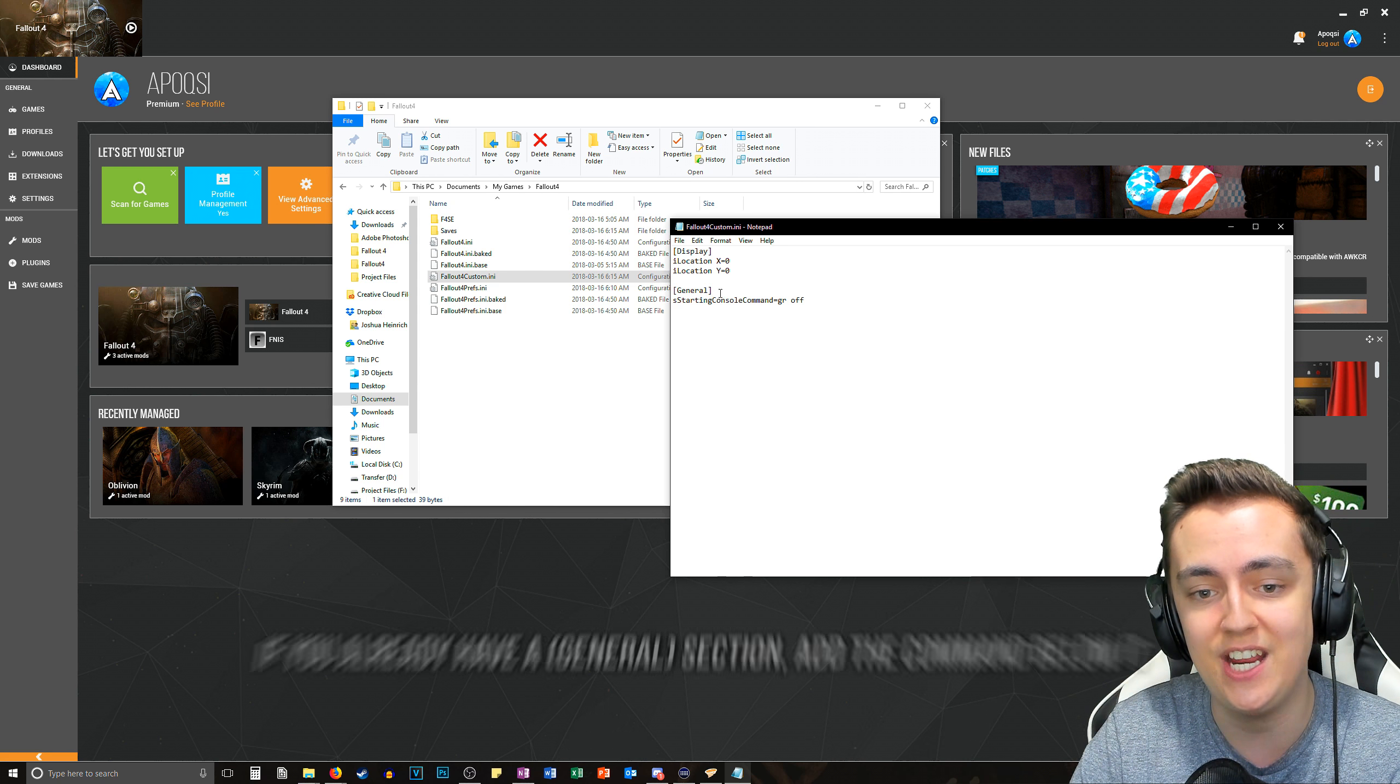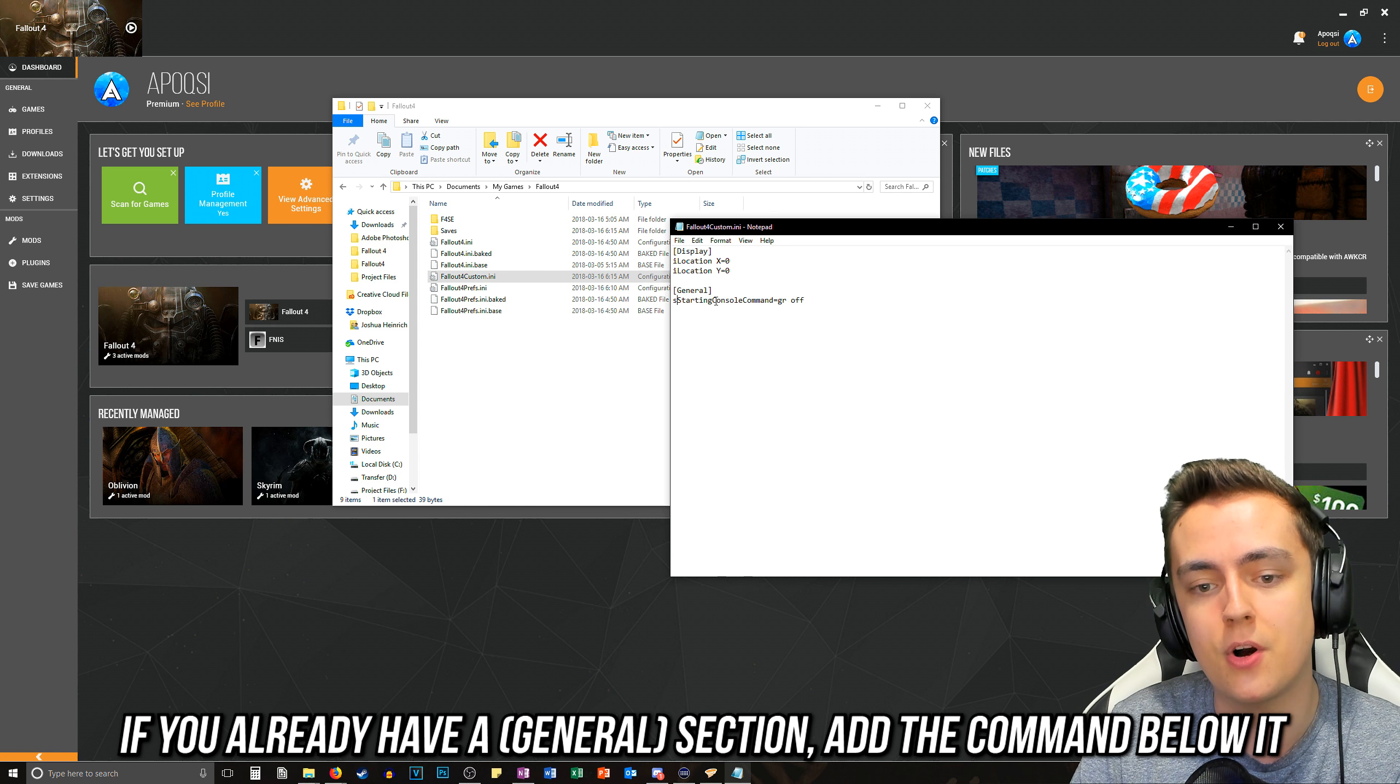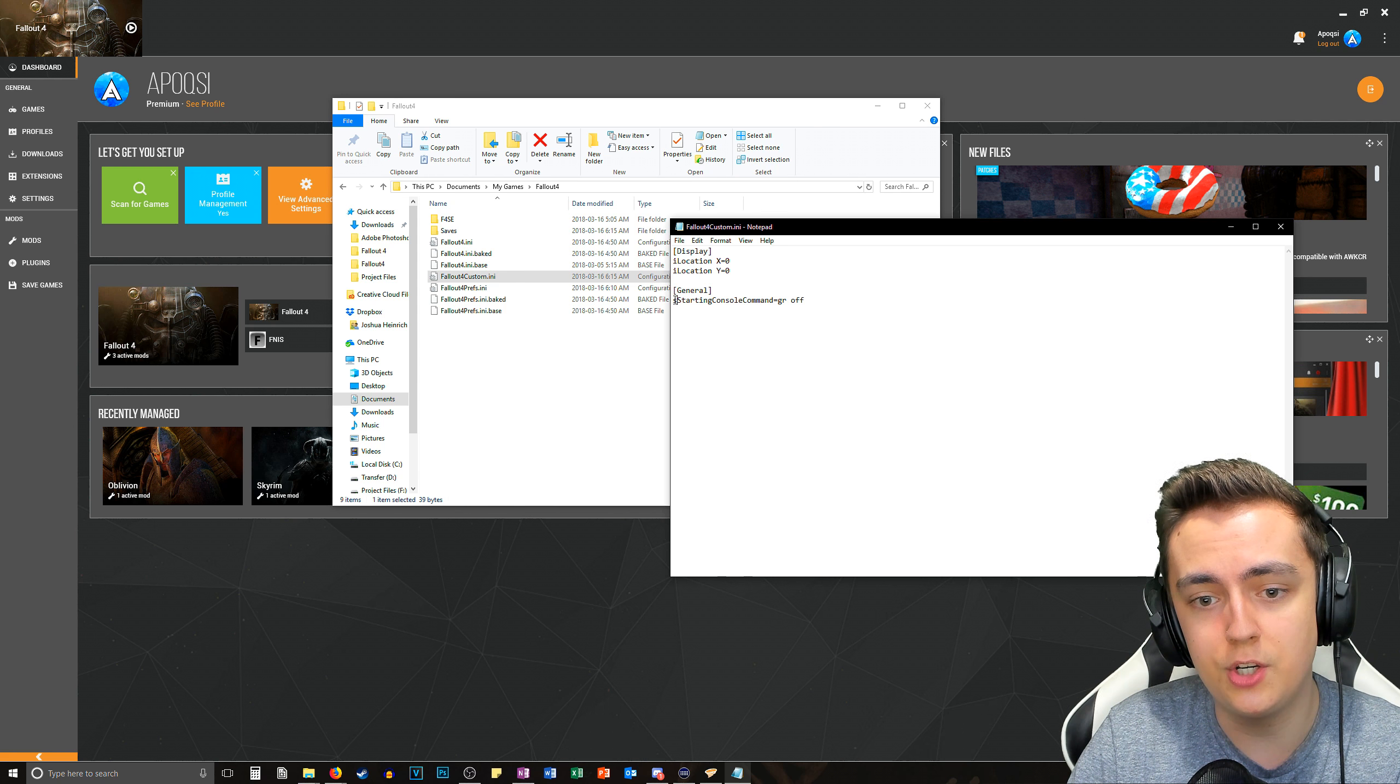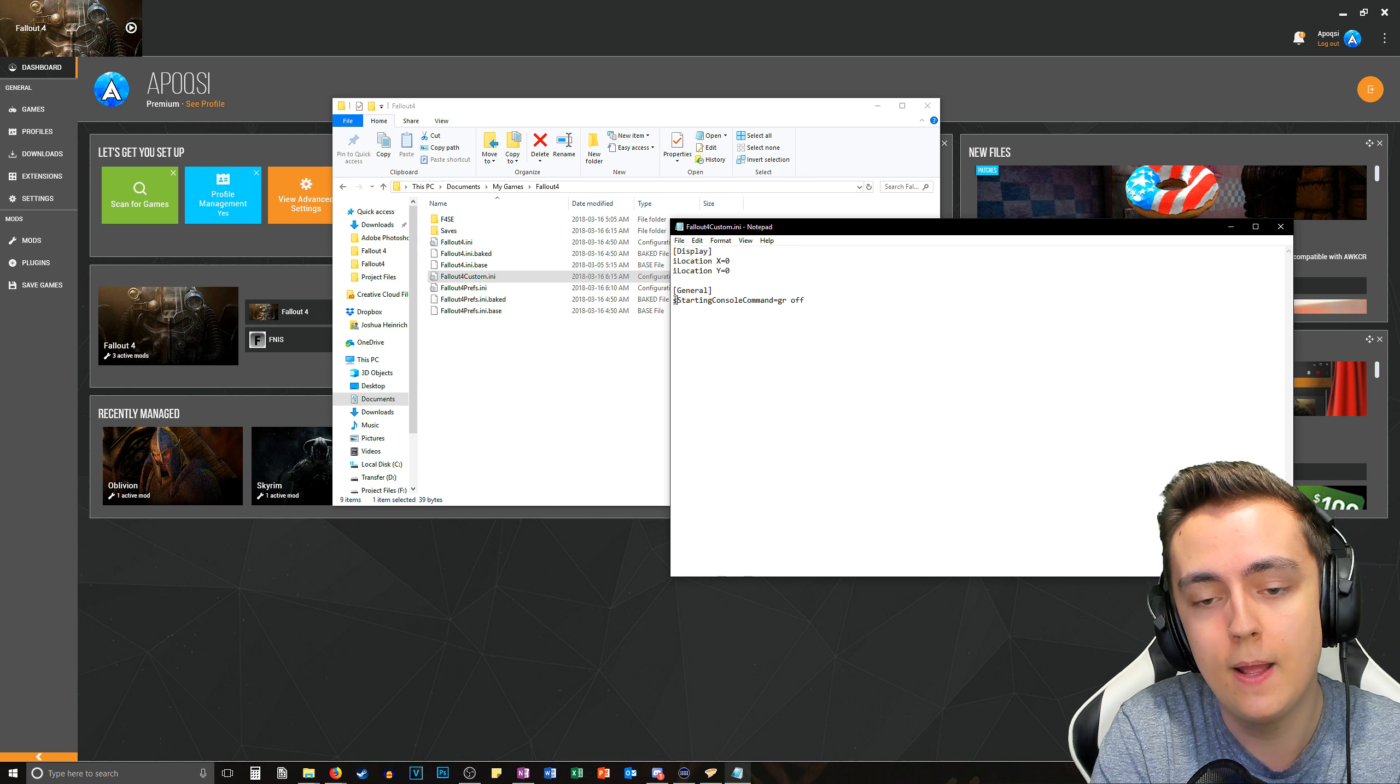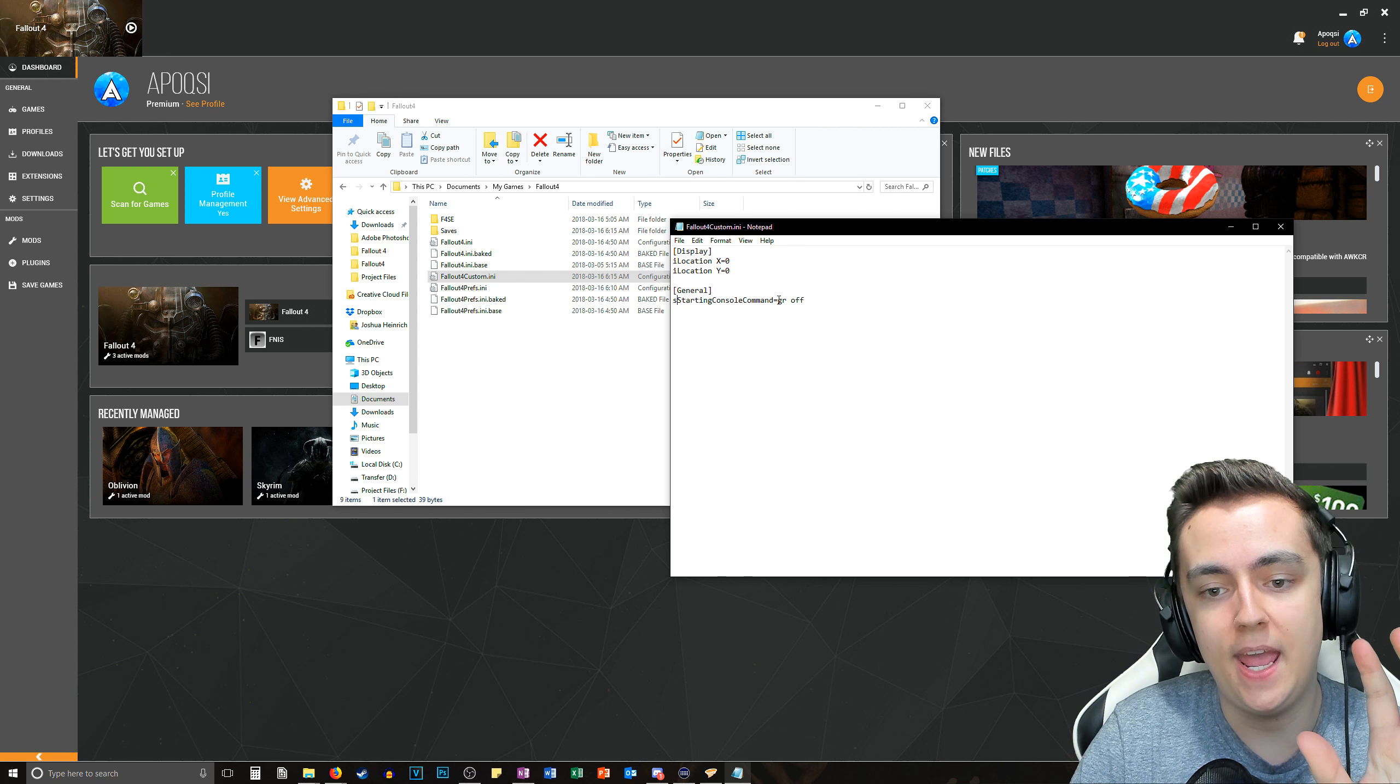This will paste a general tab here as well as the S starting console command equals gr space off. So essentially what this is going to do is it's going to type in a console command itself without you even knowing right at the launch of the game after the menu loads.